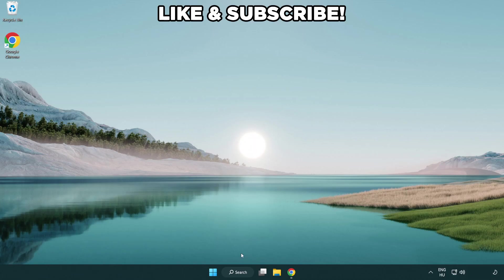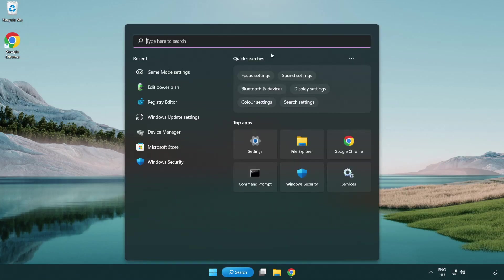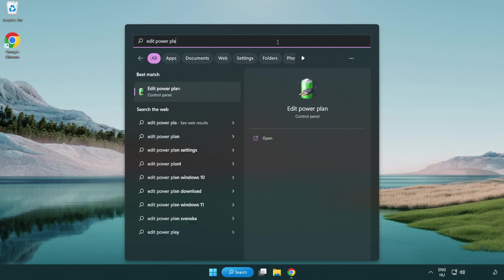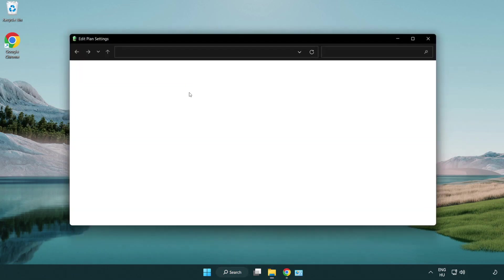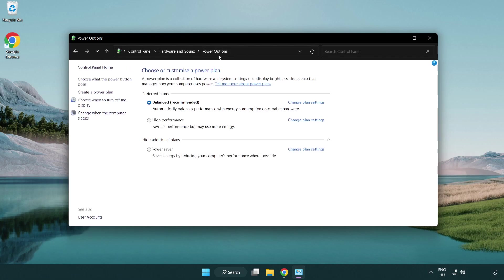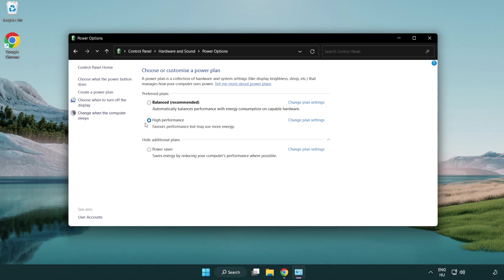First, click the search bar and type 'edit power plan'. Click edit power plan, then click power options and select high performance. Close the window.